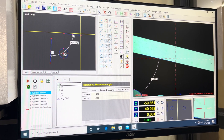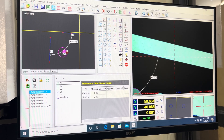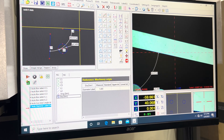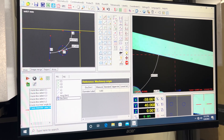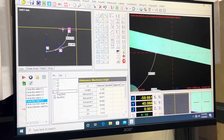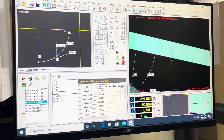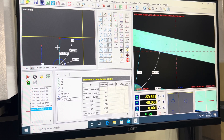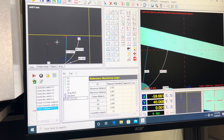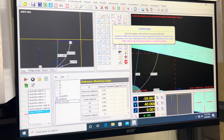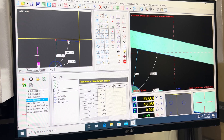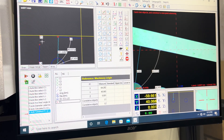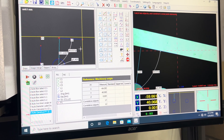We can also check the diameter and set it, and if you want to check the distance you can go to distance. To create an intersection point between two lines, I select construct point, select line one and line two, and point P1 is constructed.